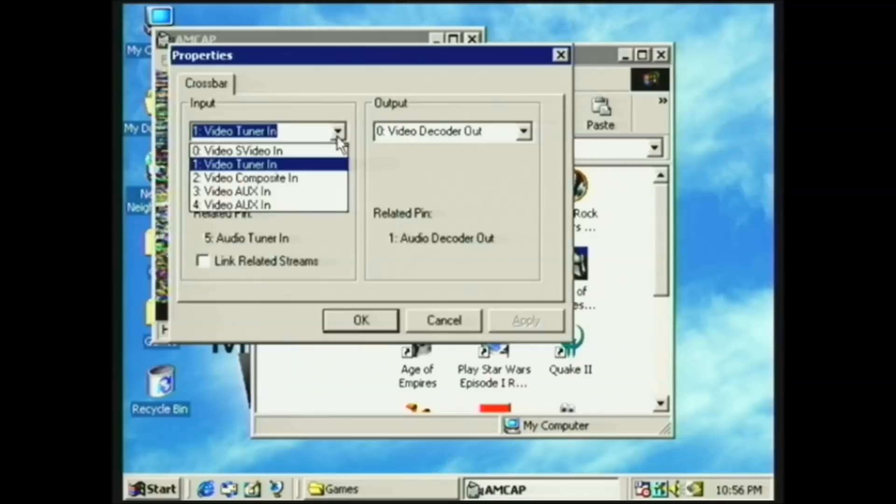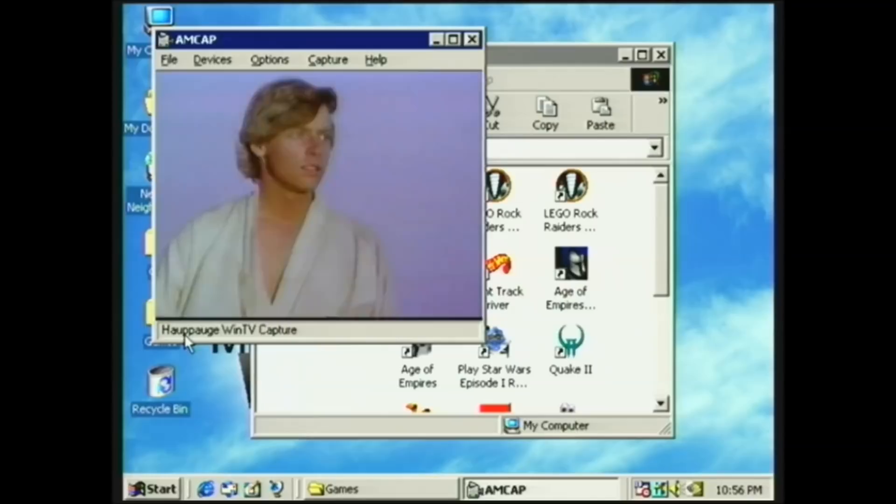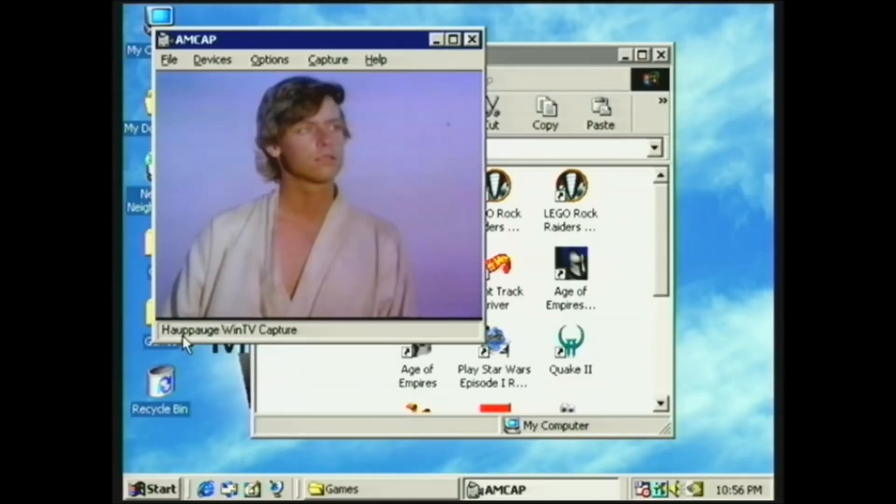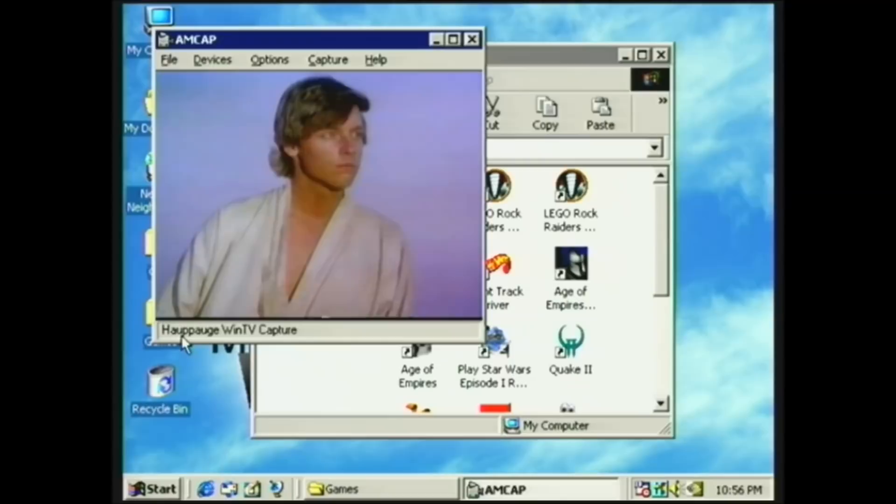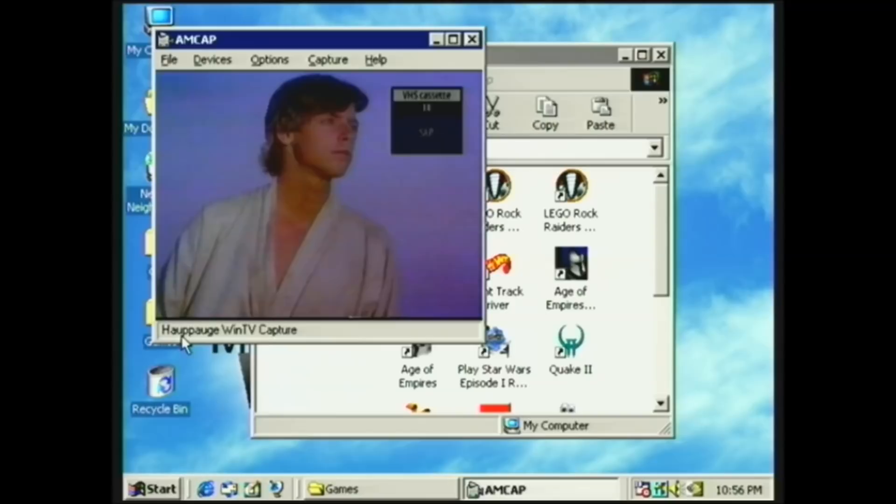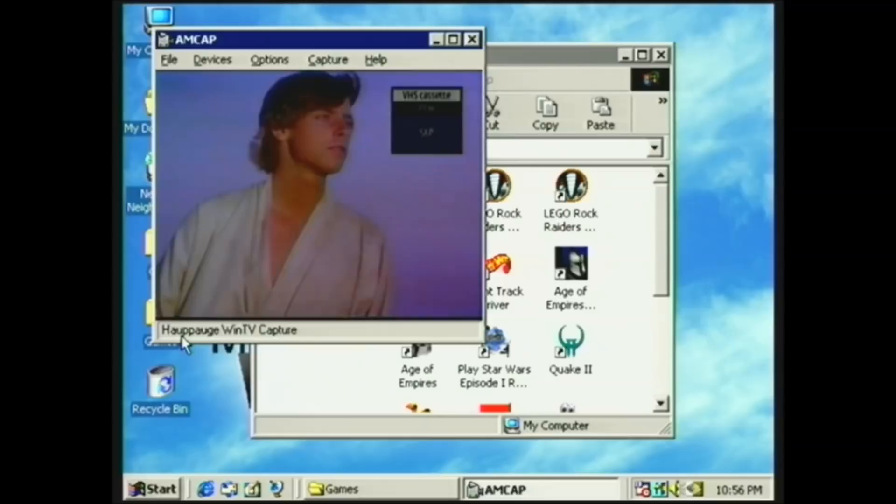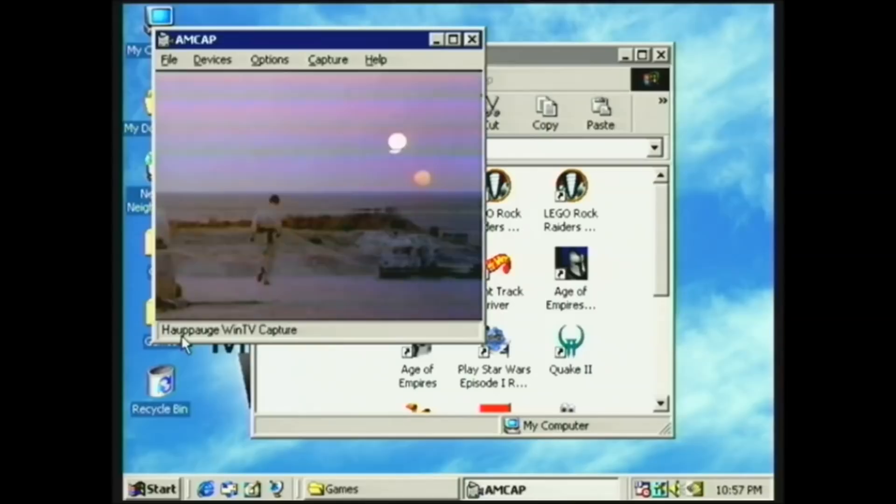Yeah. We're playing a VHS tape right now. This is one of those fancy VHS players that just captures a screen cap like that, and then it goes again. But I can still rewind it. So this is analog in, as you can see.